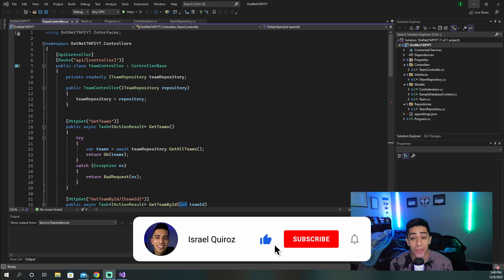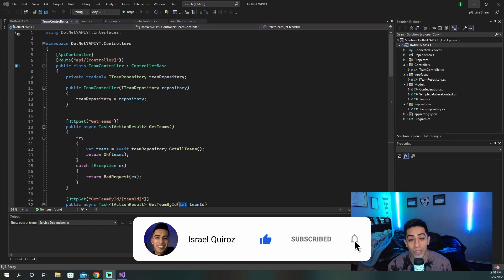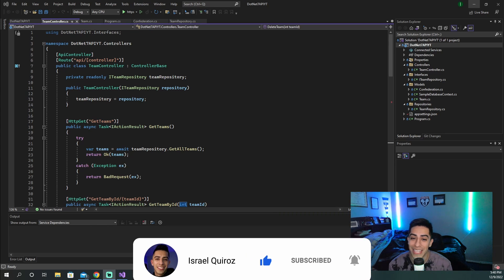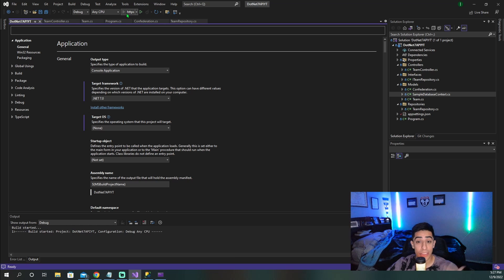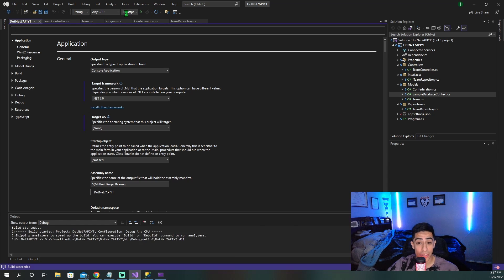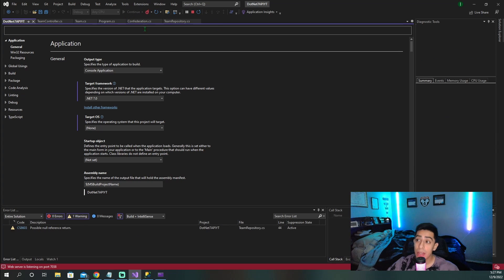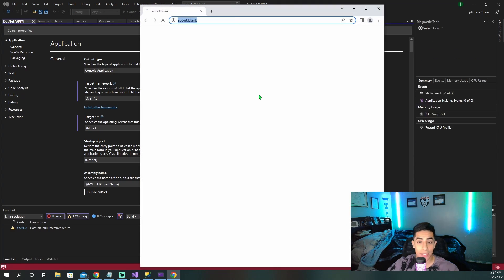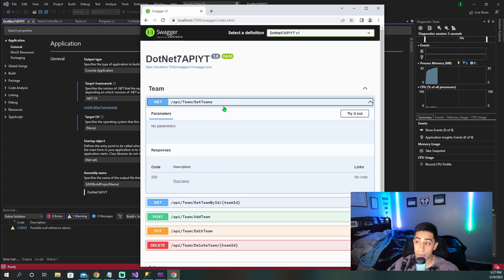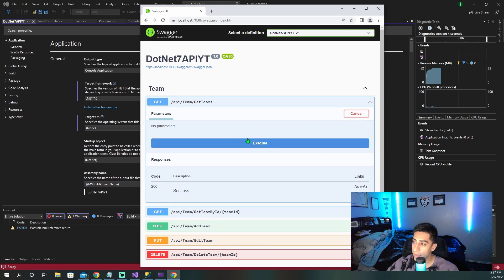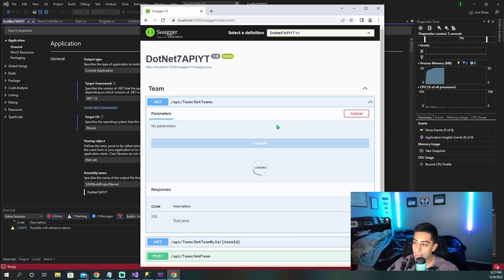If you're finding this video helpful, please drop a like so it can spread to other developers on YouTube. Now I'm just quickly going to test that I can actually talk to my Azure database. We're going to run the get teams endpoint — let's try it out and execute.